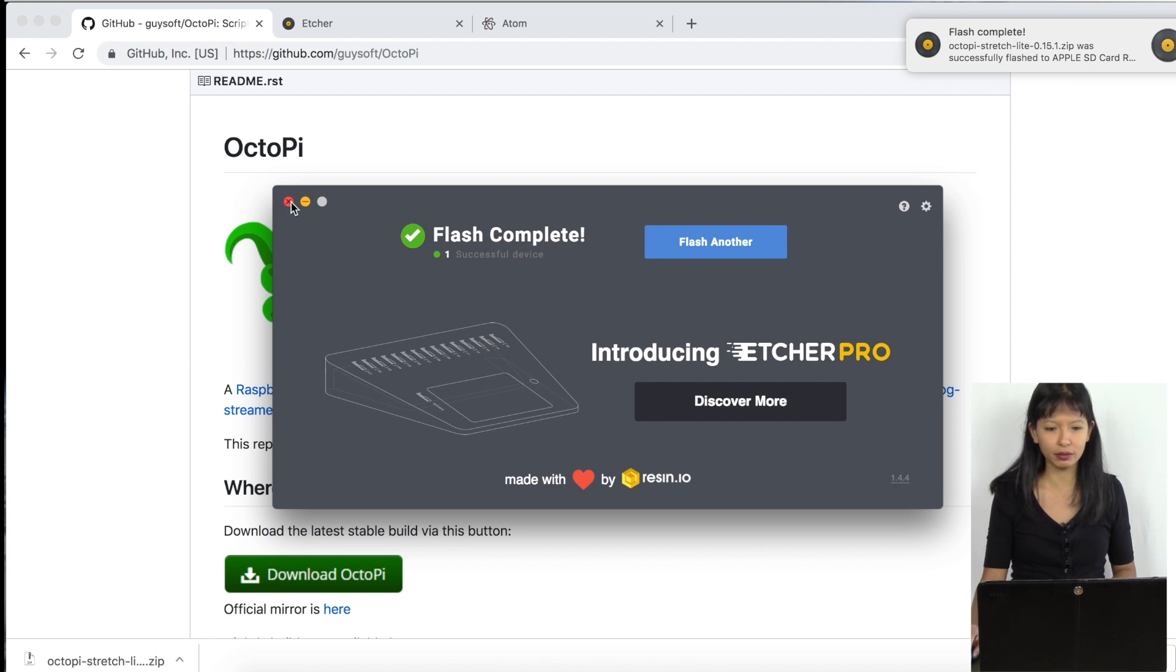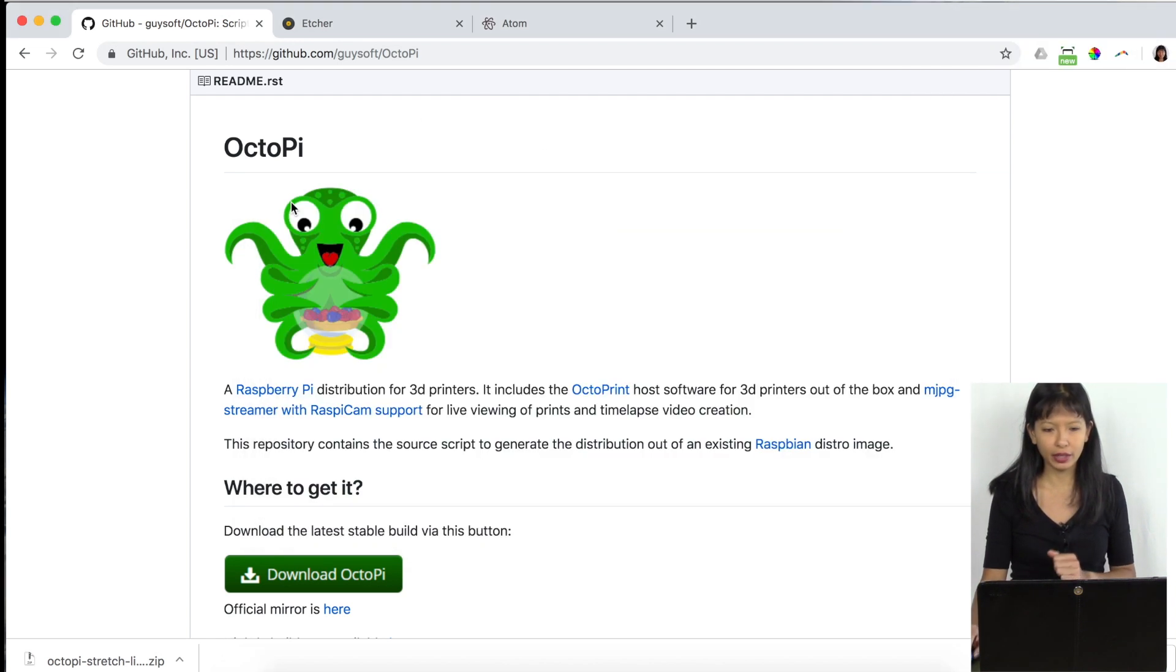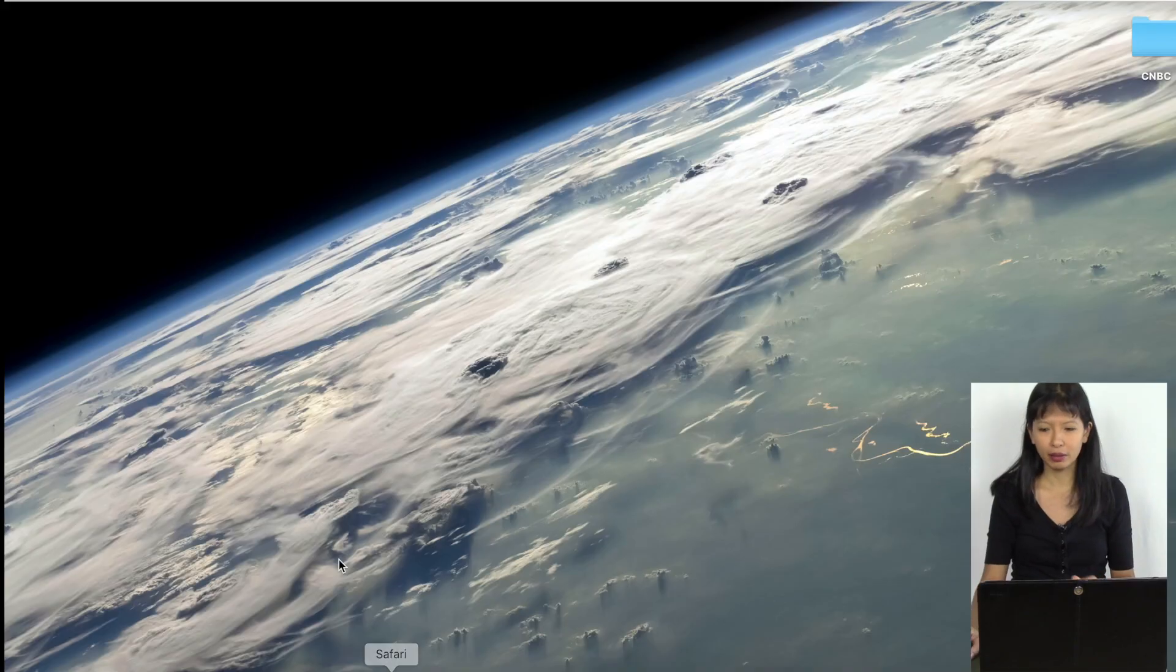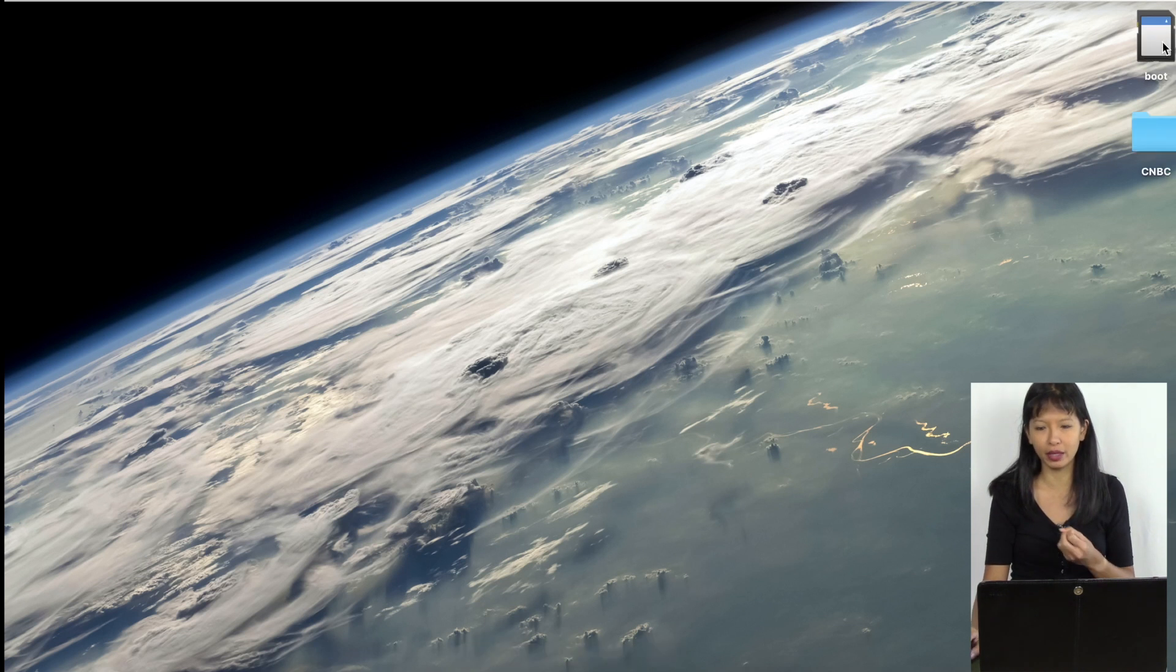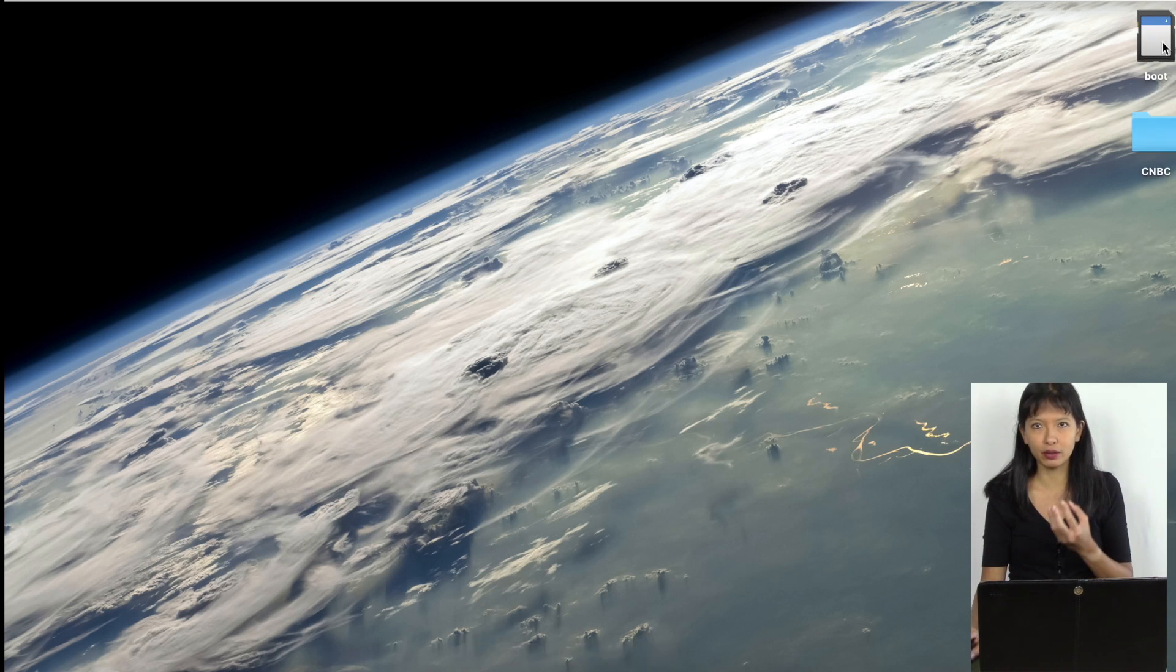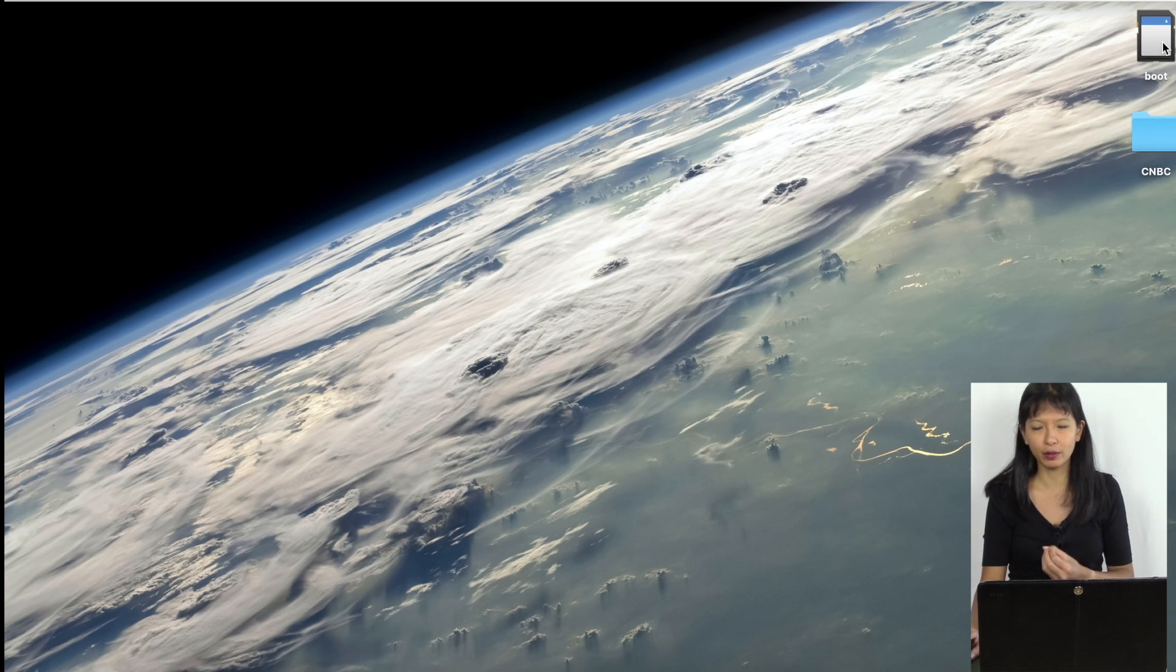I'm going to close out my Etcher. Now on my computer, it automatically ejects my micro SD card here. So what I'm going to have to do is take it out of my computer and then plug it right back in to my computer over here. And it should come right back up on my desktop. You see it says boot now. So the image is on my micro SD card.